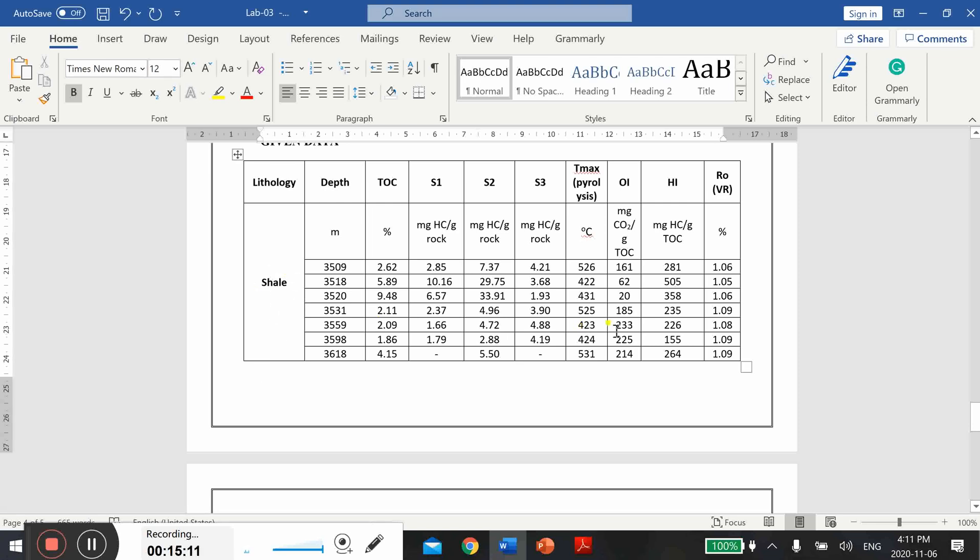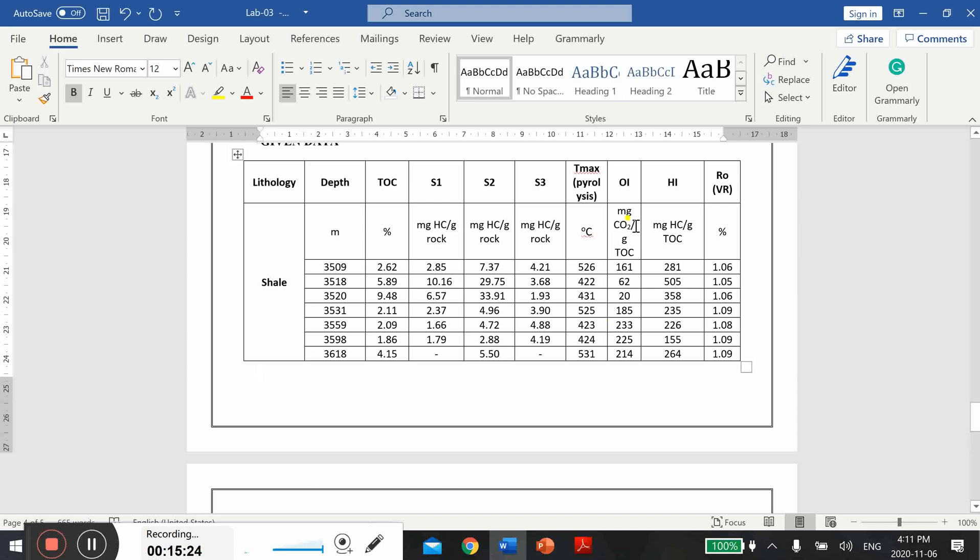This shale is your source rock and here are the numbers that you got after running the laboratory testing of your samples. All parameters are here. Guidelines have already been explained above and I hope that now you can draw different cross plots and you can assess the potential of your source rock for hydrocarbons.